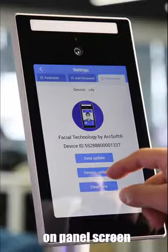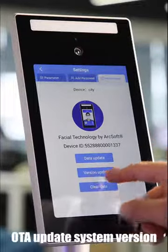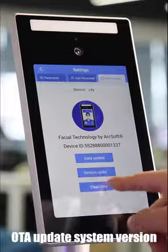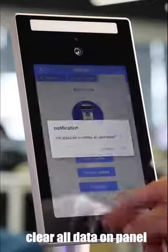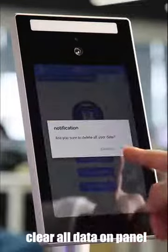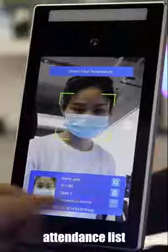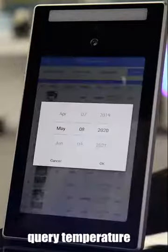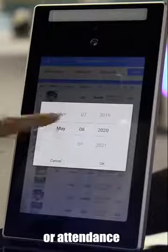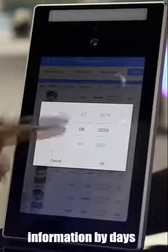Update system version, clear all data on panel, attendance list. Swipe screen to view and query temperature or attendance information by base. Do a voice command at least for a viewer.